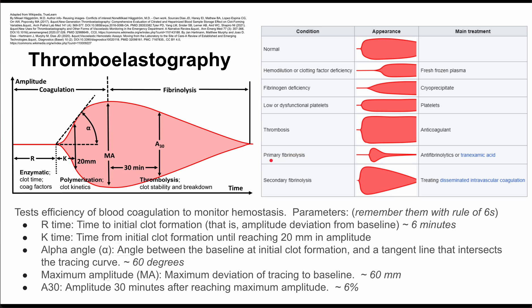If you have primary fibrinolysis, you might expect your curve to look like this, and you want to administer antifibrinolytics or tranexamic acid. If you have secondary fibrinolysis, your curve might look like this, and you want to treat the underlying problem — it might be disseminated intravascular coagulation, or DIC.